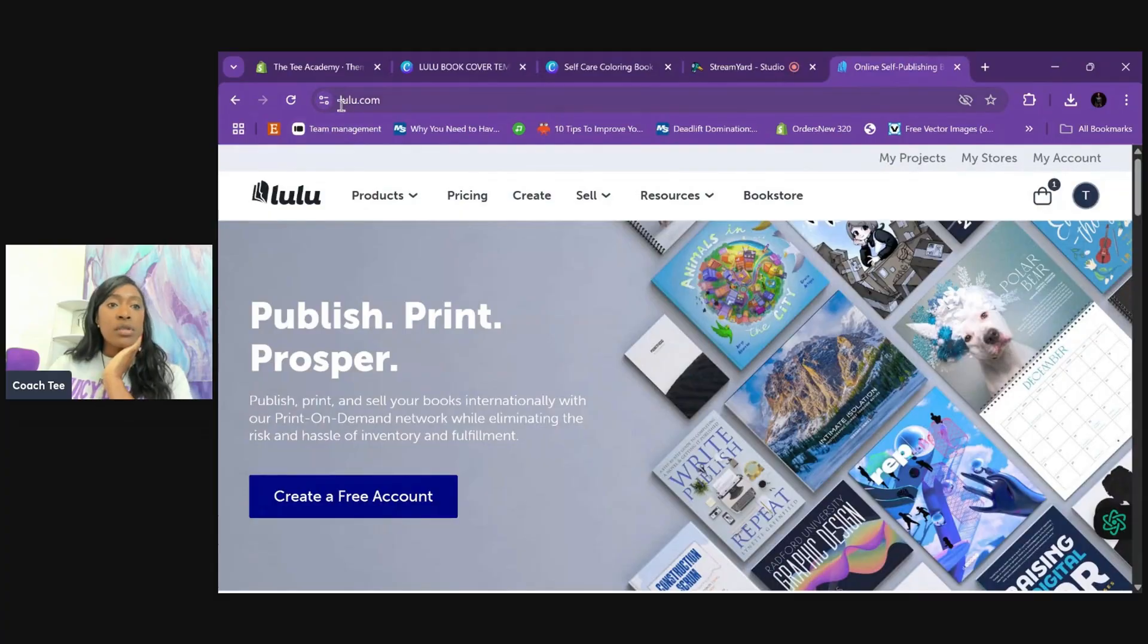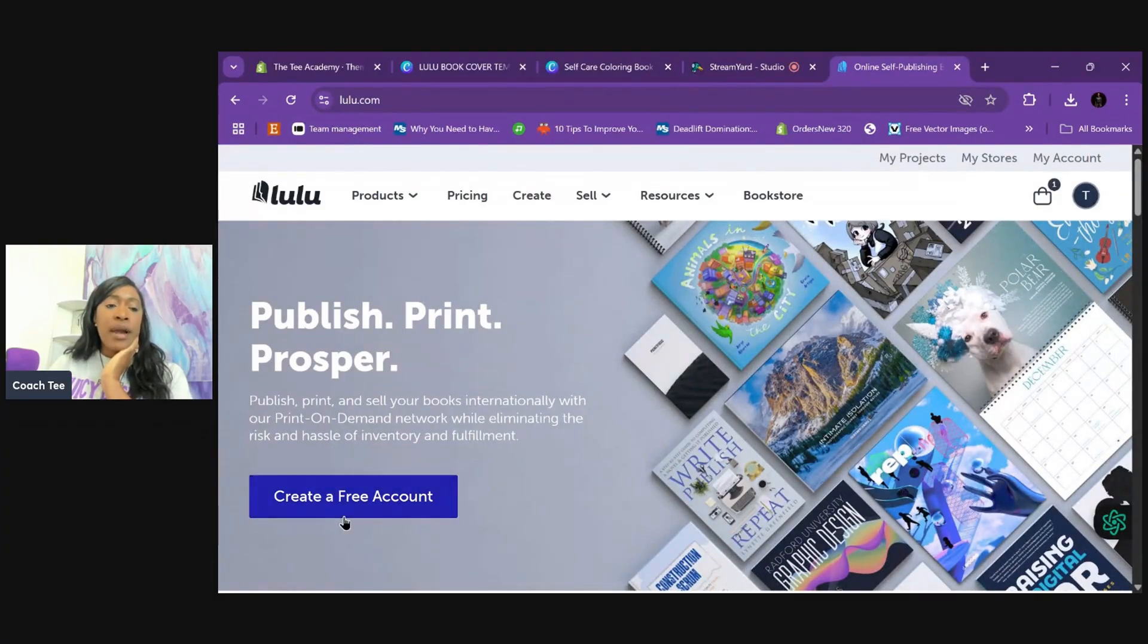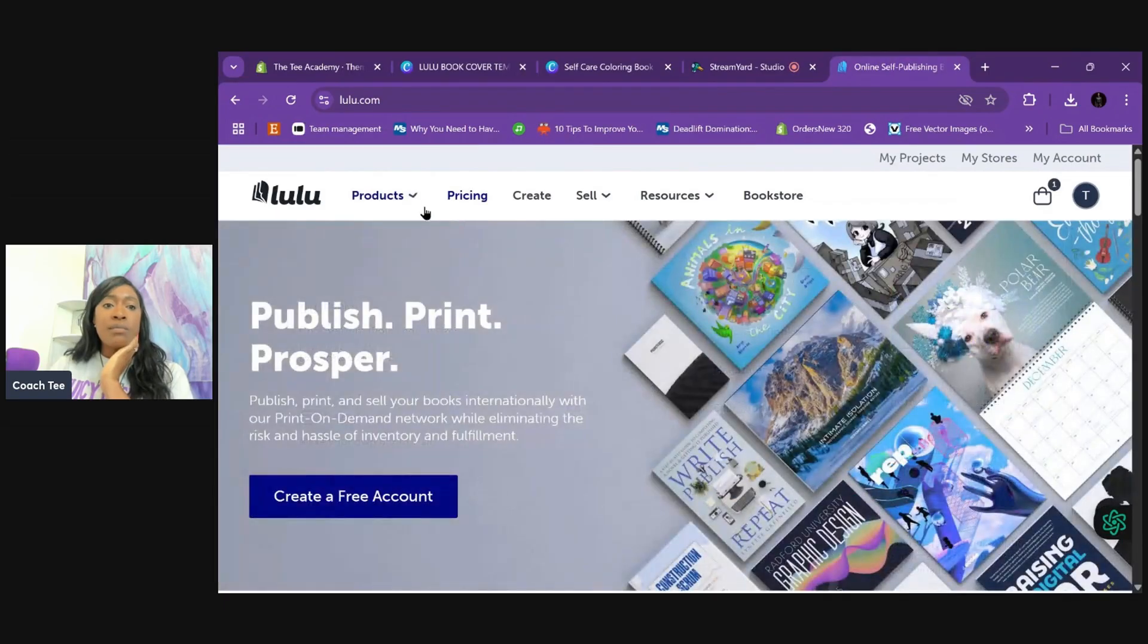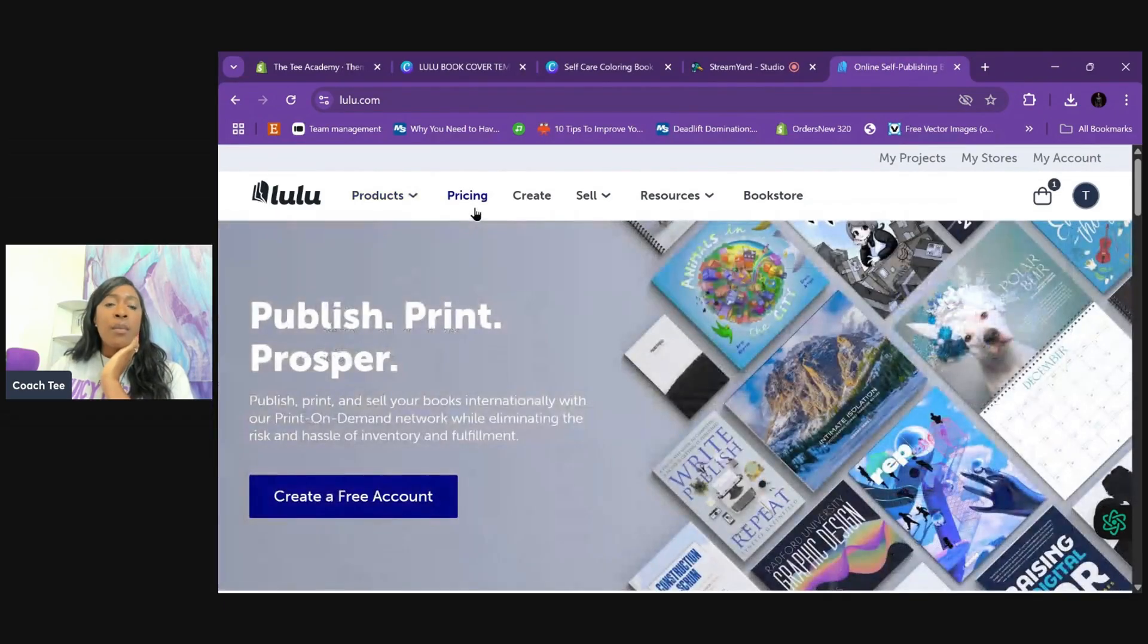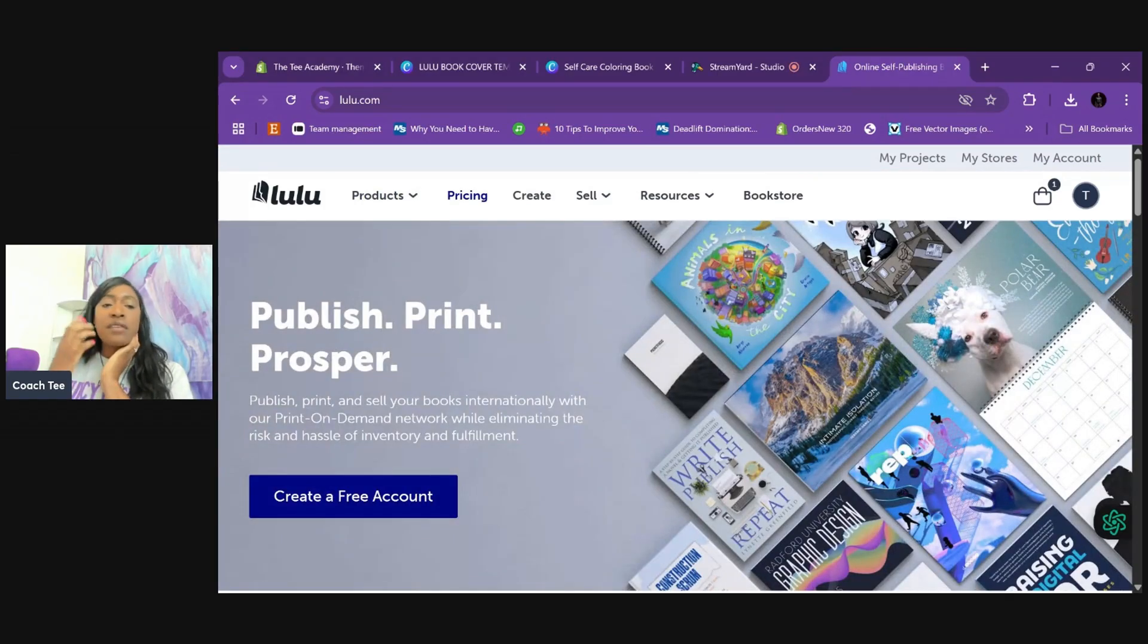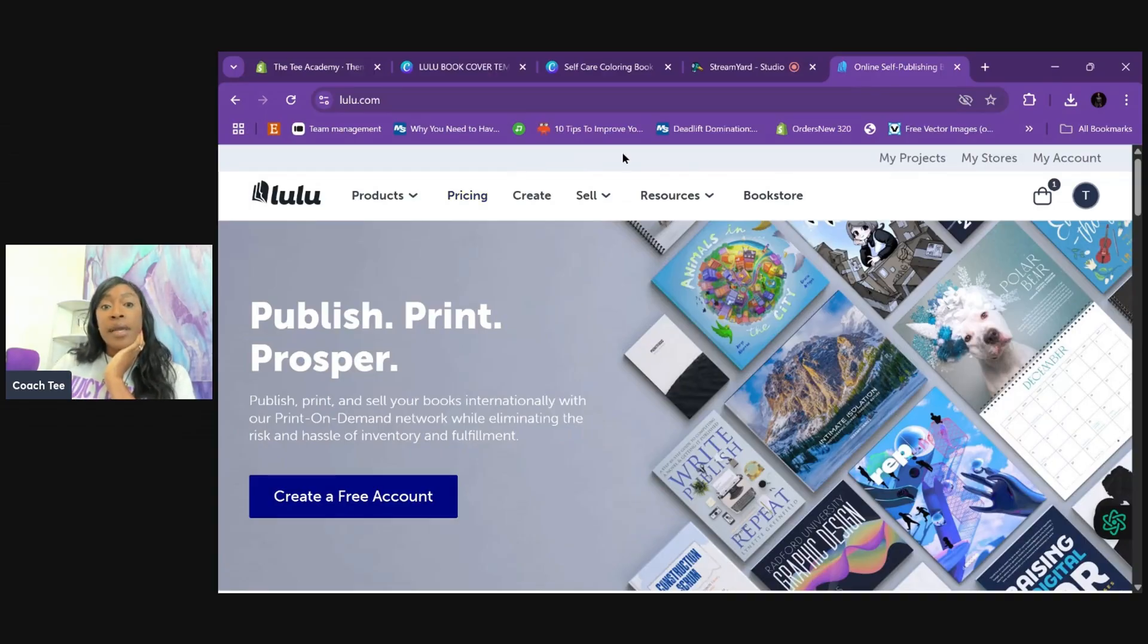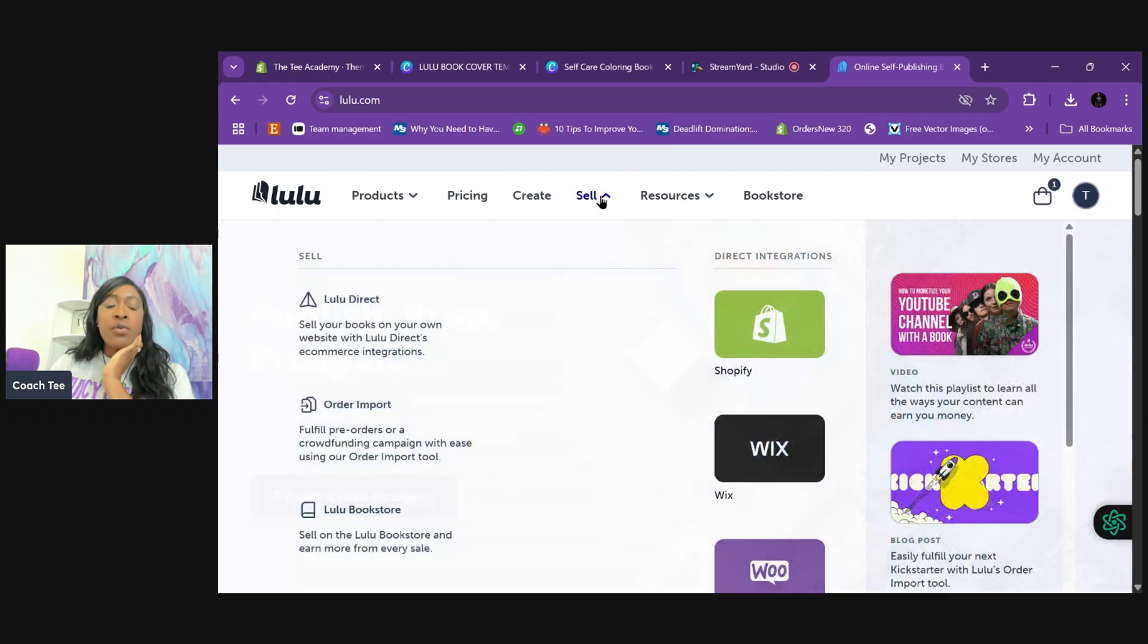All right. So we're on the lulu.com website. You're going to create a free account. There are several tabs at the top - different products they offer, pricing, ideas. Before you even put it in there, you can upload how many pages and get a feel for how much the printing is going to cost you per book. But we're doing print-on-demand.